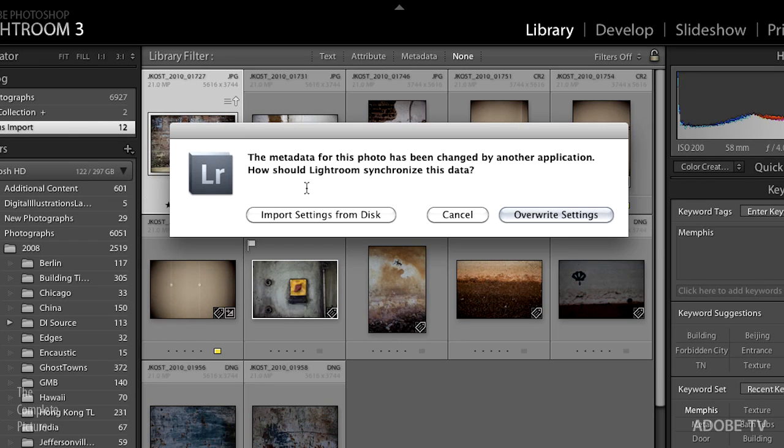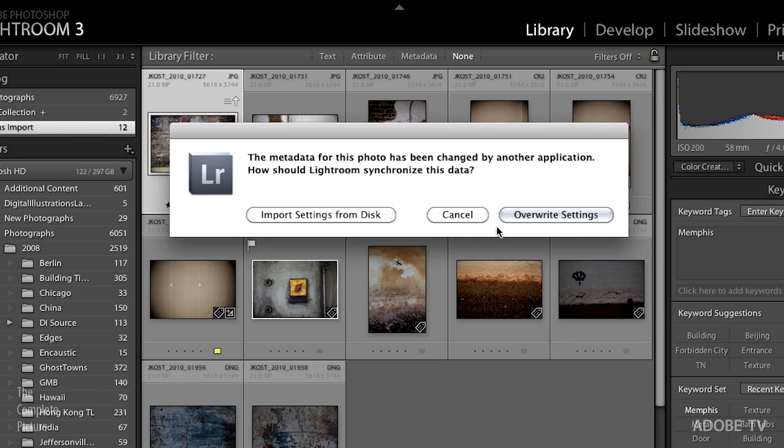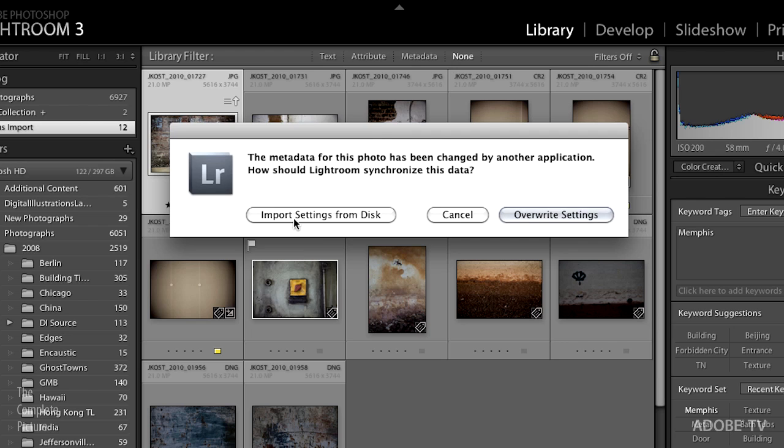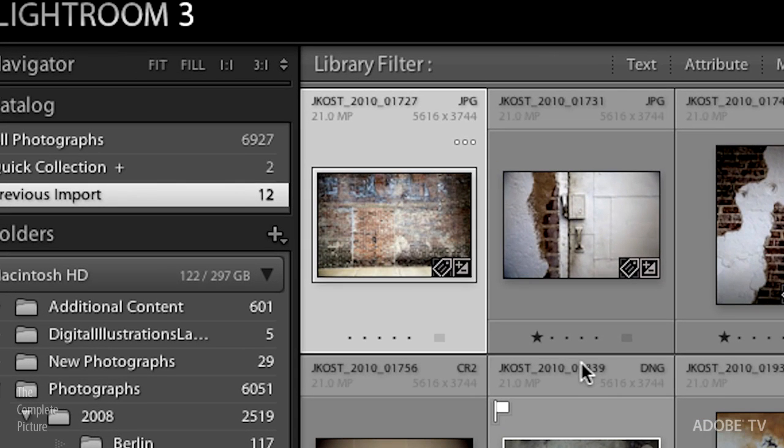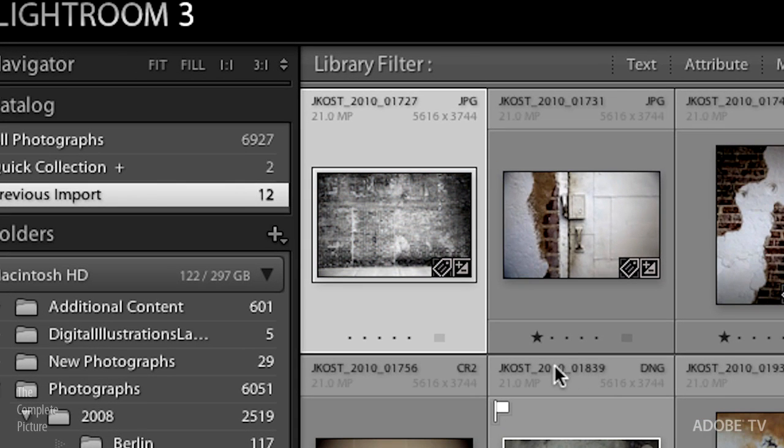It will ask you basically which is more important. Should it import the settings from disk, because when you made those changes in Bridge, Bridge wrote the settings to disk? Or should it overwrite the settings, meaning Lightroom should take priority? Let's assume that we want our image black and white because we did that in Bridge, so what we would do is we would choose import settings from disk and it would go and read those settings and it would convert the image or make the image appear as if it's black and white.